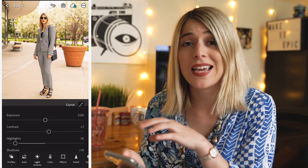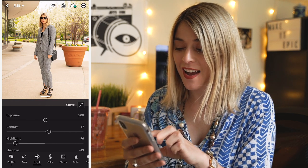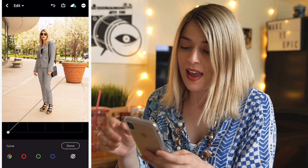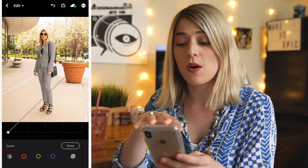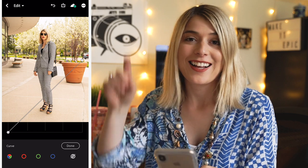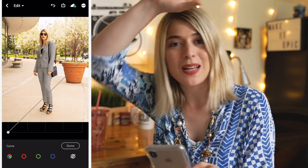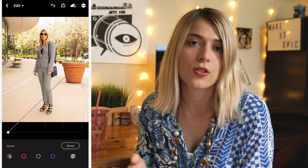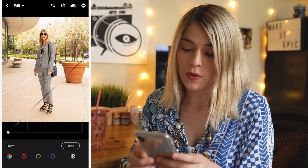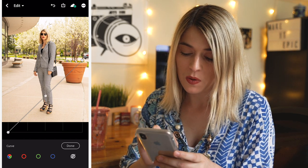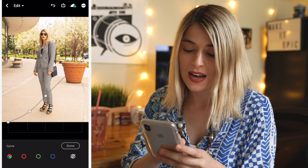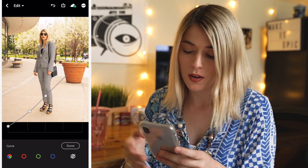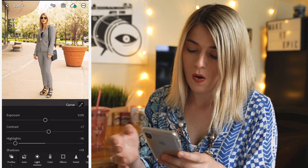You can also go into the tone curve, which is amazing that this is a free feature. If you want to learn how to use the tone curve — I know it looks scary — click the link above because I did a full video all about it. Basically what I'm going to do here is lift the shadows of the image, which gives it a matte look.